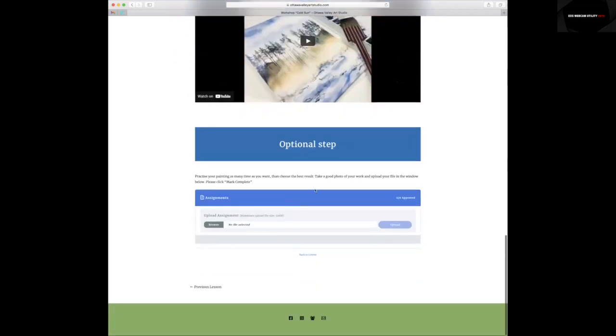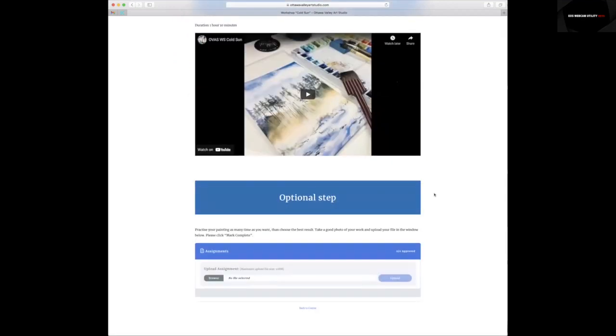Also, you will have optional steps to upload your painting. This is very optional, it's up to you.